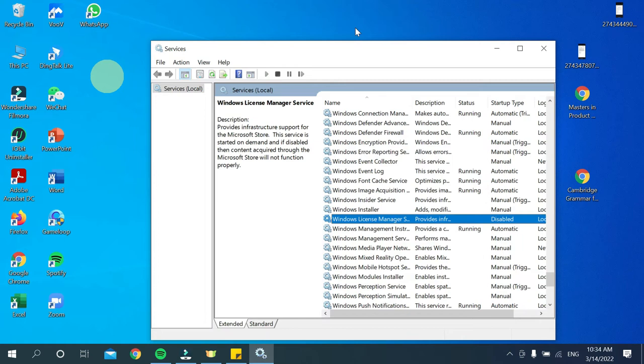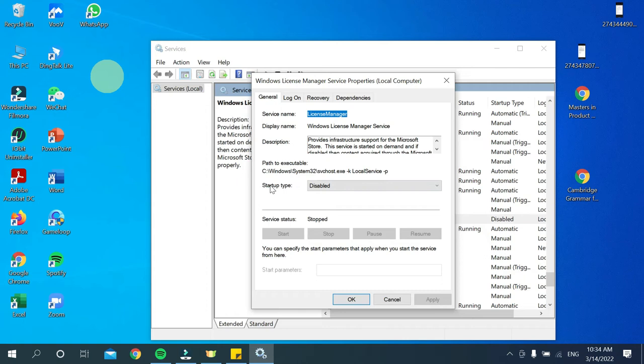After finding it, double-click it. Then you can see the startup type option, and it's disabled.